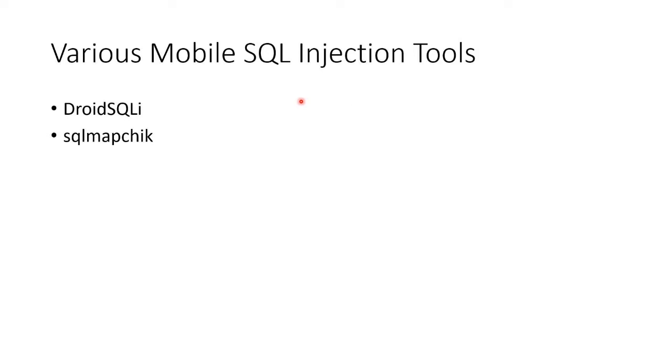You can even have some tools that will run on a mobile device. Droid SQL I, SQL Map Check. I love that. You can even get mobile apps to do SQL injection.